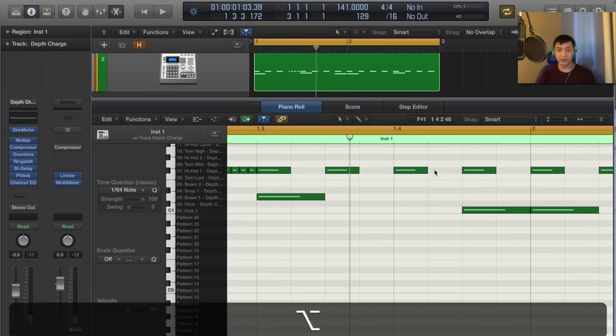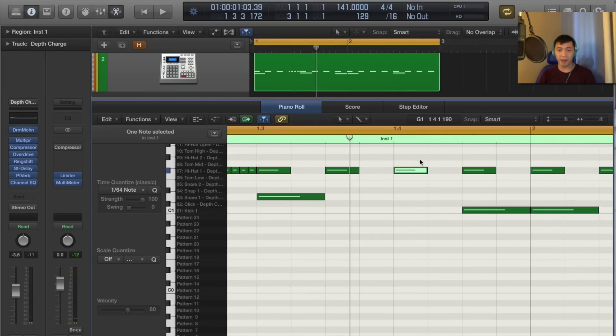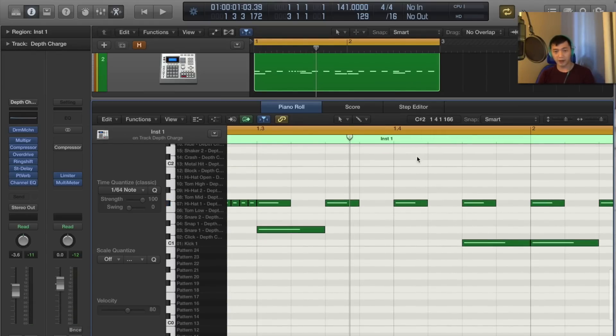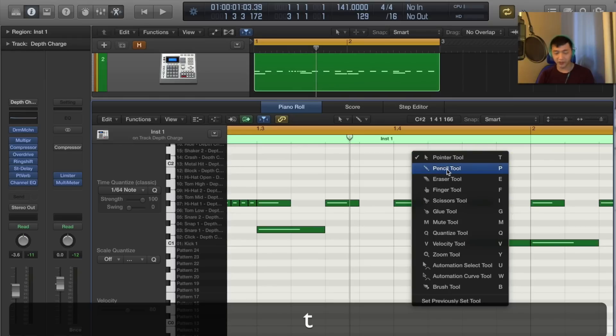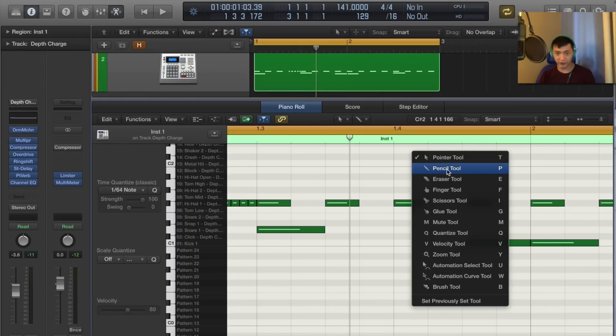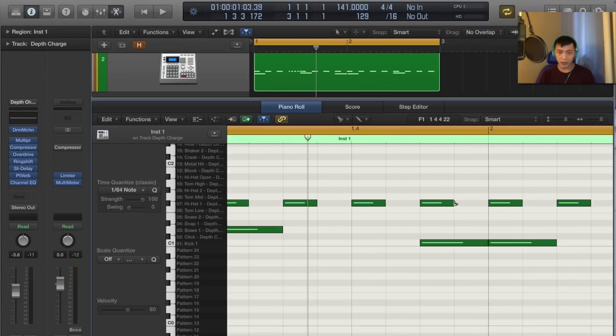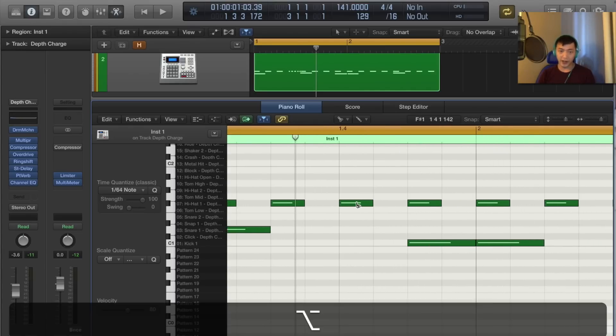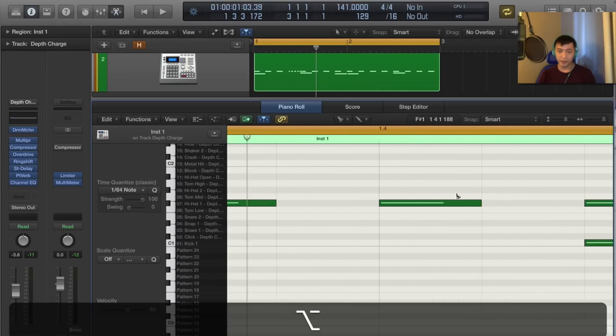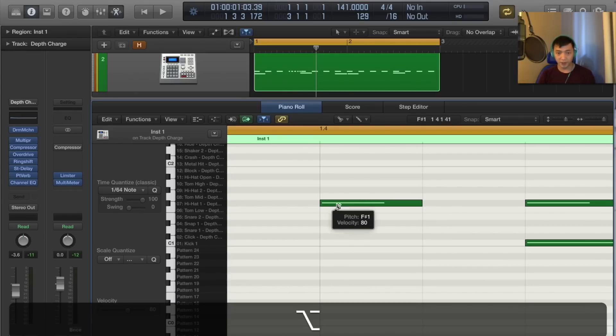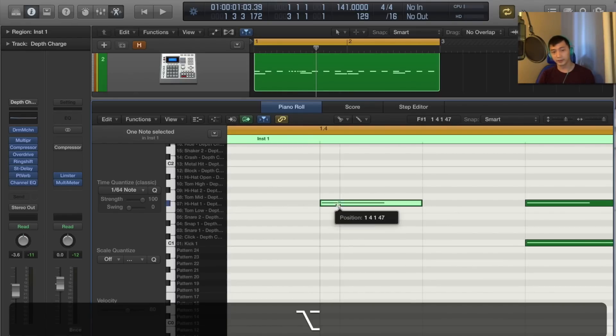Another way is if I'm happy with this, I just want to chop it up really quick. I press T, which brings up my different tools, and I choose the scissors tool, which is I. Then I zoom in and hover over the MIDI note. I hold Option, and I click.